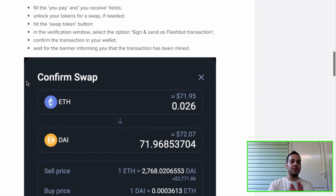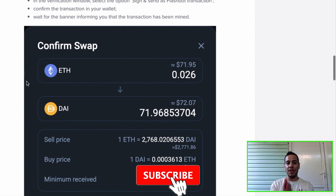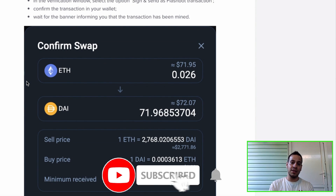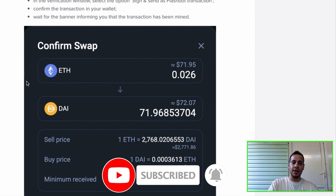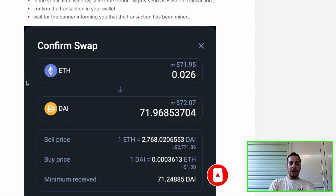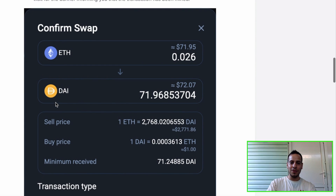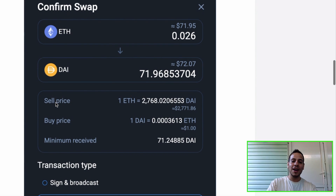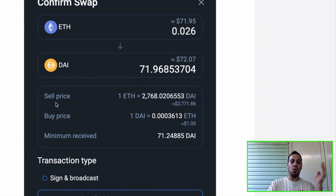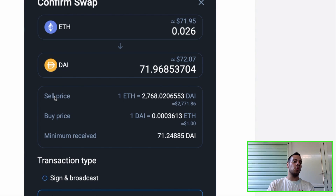That's about it — that's what Flash Bot transactions are and that's how 1inch protects its users against sandwich attacks and front-running attacks. Let me know if you have questions in the comments below and I will be more than happy to answer all of them. Thank you so much for watching the video and I will see you next time.